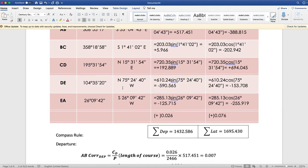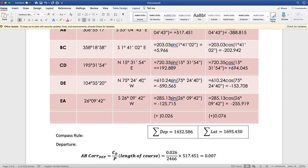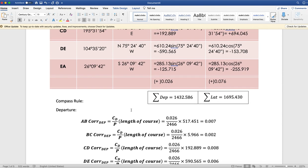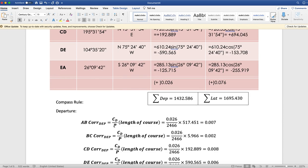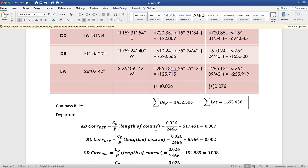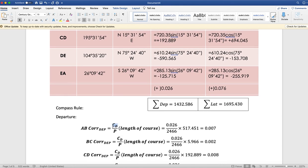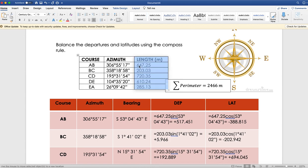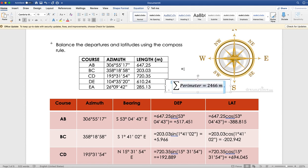To apply the compass rule, we need the total perimeter: 647.25 + 203.03 + 720.35 + 610.24 + 285.13 = 2,466 meters. For the correction on departure of line AB: 0.026 ÷ 2466 × 647.25 = 0.007. This correction is applied to each course proportionally by its length.